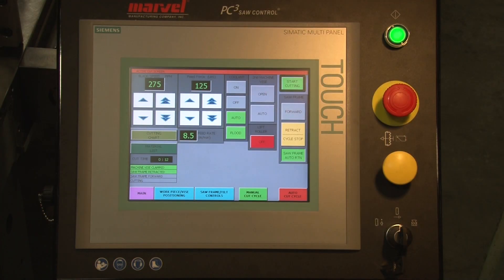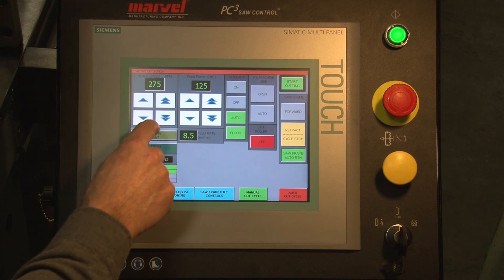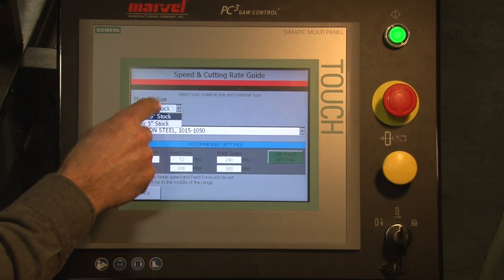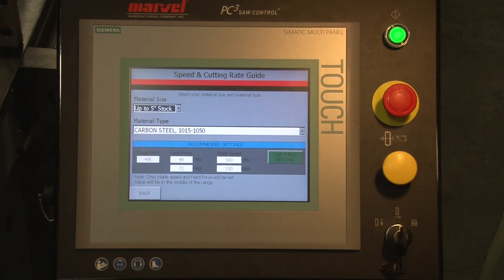In either the manual cut cycle or the auto cut cycle, there is a built-in cutting chart which makes setup of the parameters such as feed force and blade speed for various materials much easier. We call that a cutting chart. From this screen, we select the size of material from the drop-down menu. In this case, we'll go up to 5-inch stock.